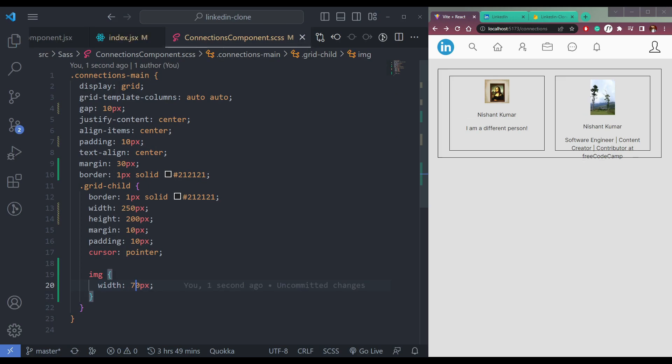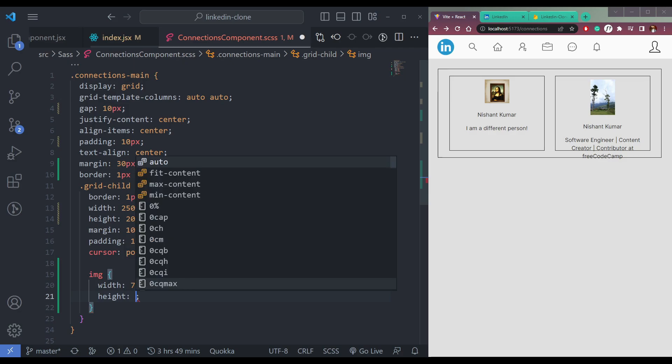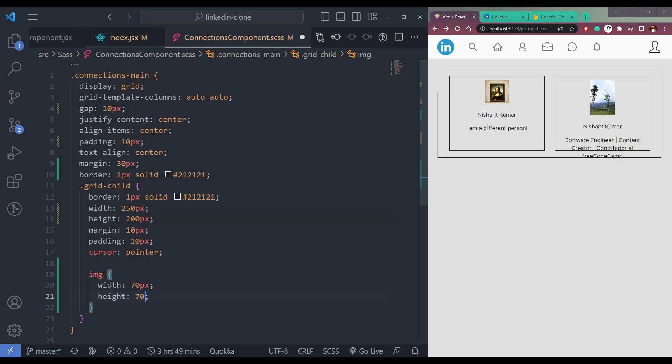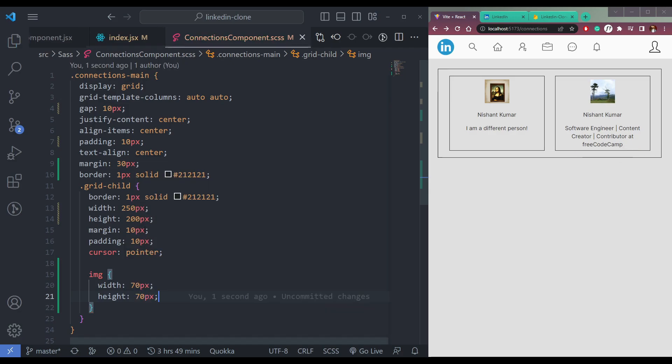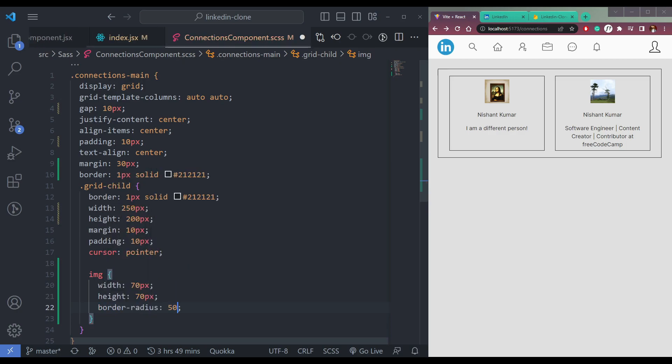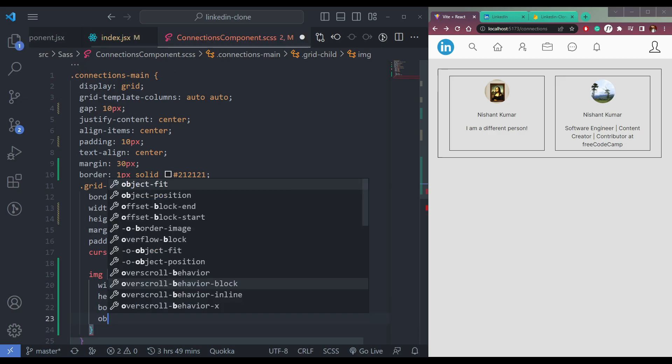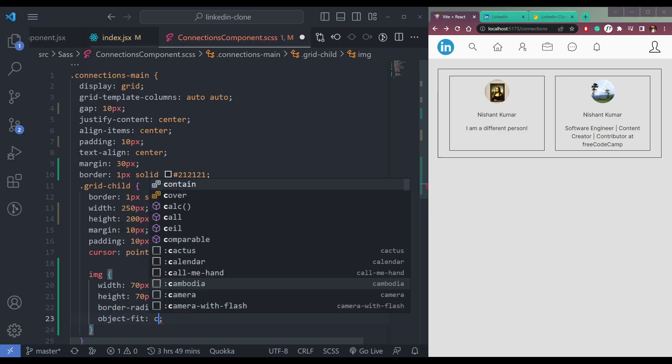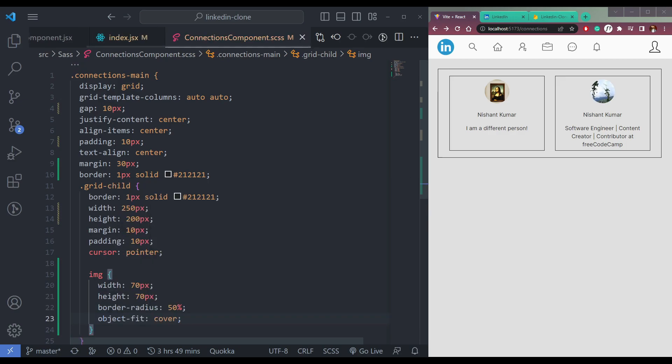Much better. Then height 70 as well. Then border-radius 50% to make them rounded. Then object-fit cover. Now it's fine, looking fine.